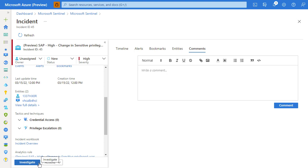Such as has there been any other incidents associated with a given user or a given system. That allows us to drill in deeper into the incident and identify the root cause or the attack vector.